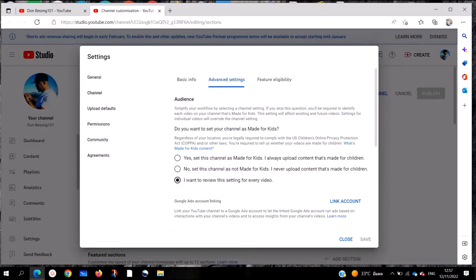It's a pleasure to have you once more on my channel. I aim to be someone with short, basic computer lessons which are straight to the point and very easy. On today's topic, we are going to be showing you how to change from a made-for-kids content YouTube channel to made-for-adult content or business content.